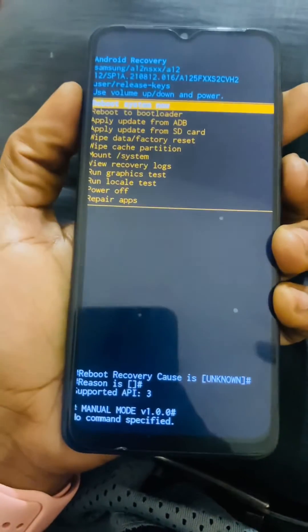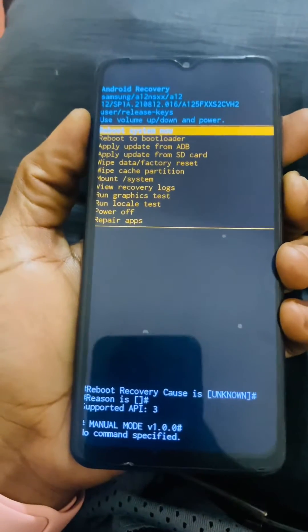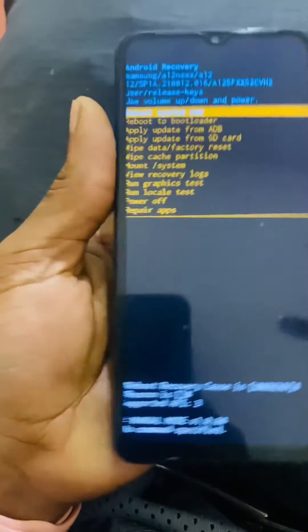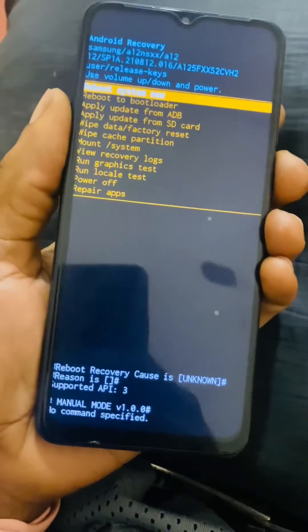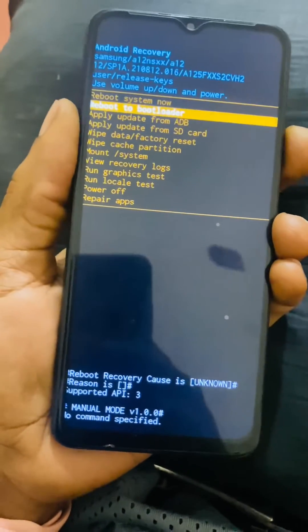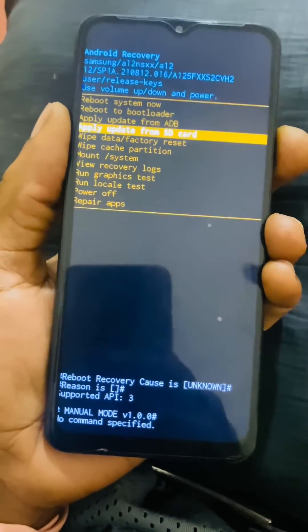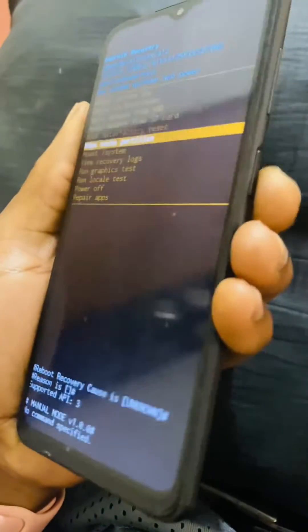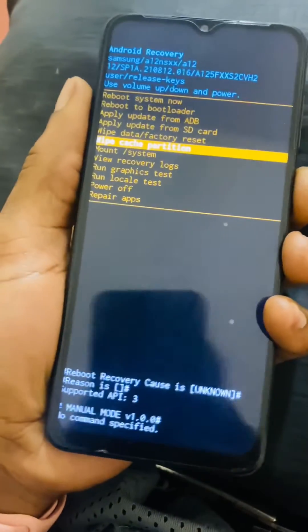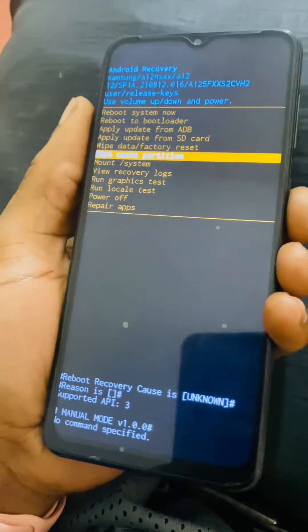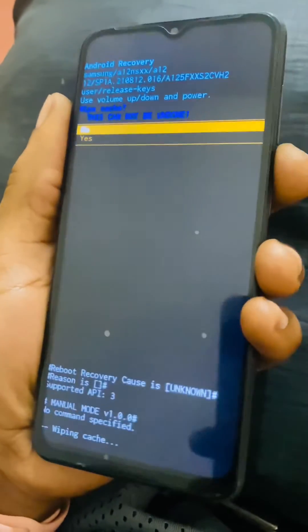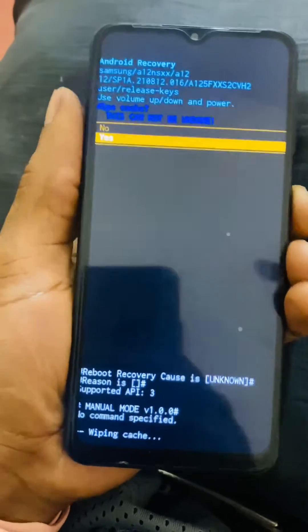As you can see, when you reach recovery mode — in my case I have the screen protector extended to this point — you're going to go down and select 'Wipe Cache Partition,' then click the power key to accept. Then click the volume down key to go to the 'Yes' option.